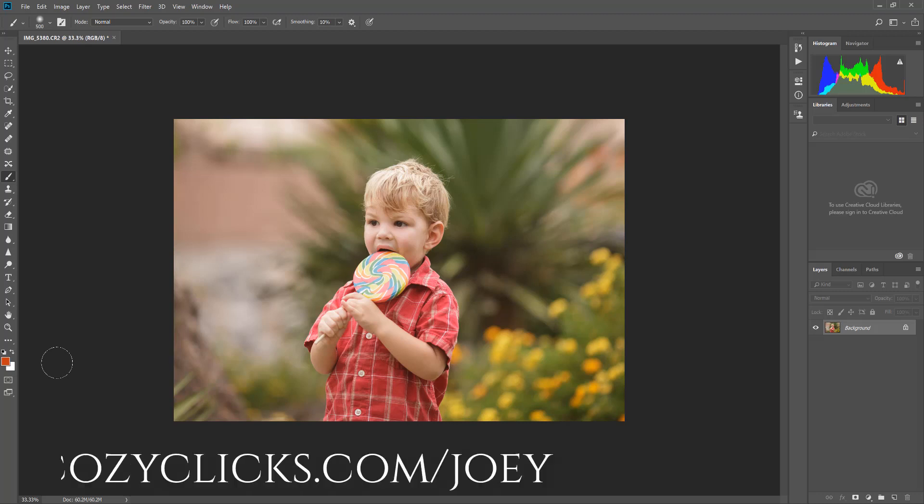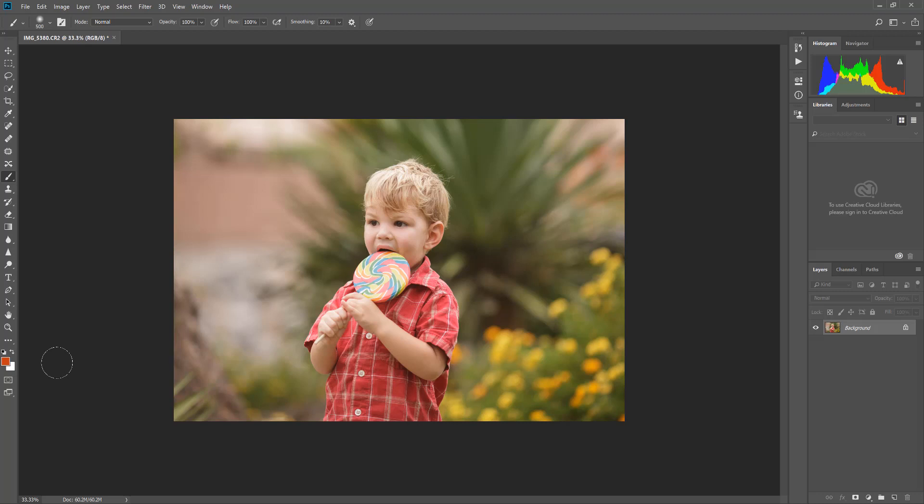She is part of a brand new feature I'm rolling out on the CozyClicks blog and YouTube channel called Editing Tip Tuesday. If you would like to learn how to be a part of this and submit your favorite editing tip, you can by going to the link below or checking out CozyClicks.com/Joey.